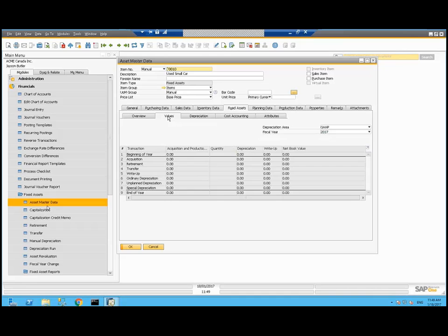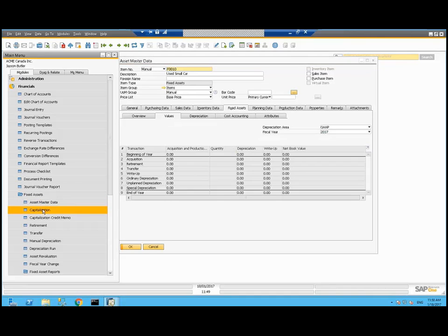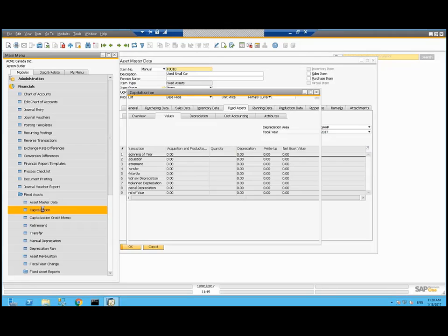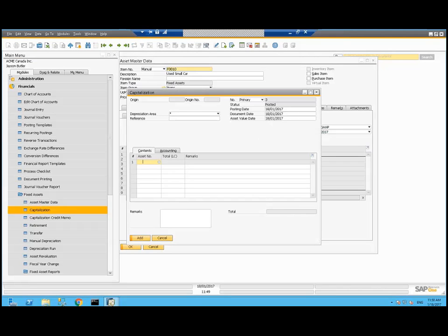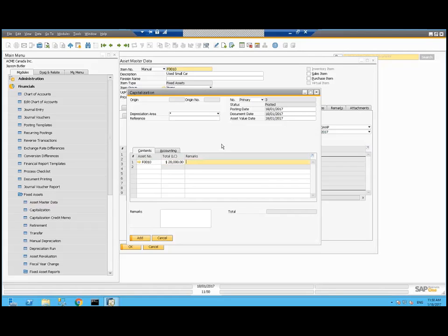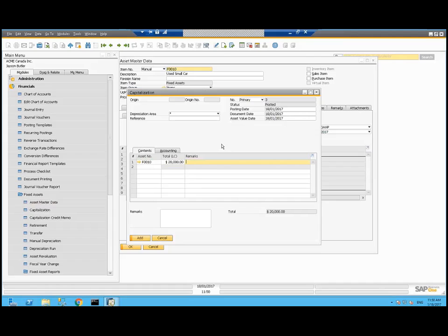So let's capitalize it now. That's in the fixed assets capitalization. I'm going to capitalize it today and it cost me $20,000. I could have chosen to do this through a standard AP invoice if I do have that vendor set up and I bought this for and choose to track that vendor.